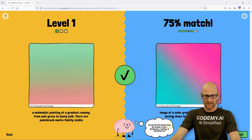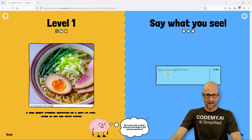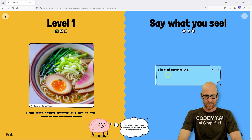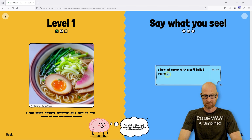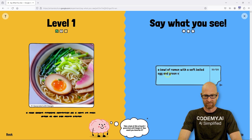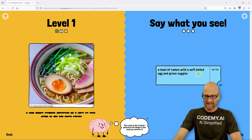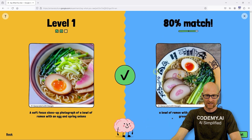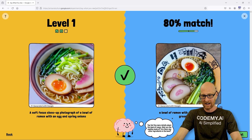This little guy gives you little tips along the way — it's supposed to help you be a better prompter. So here we have a bowl of what looks like ramen with a soft boiled egg and some green veggies. I hit enter, it's generating. 80% match — pretty good, kind of similar. We'll take it.